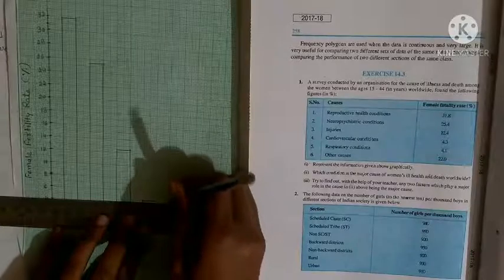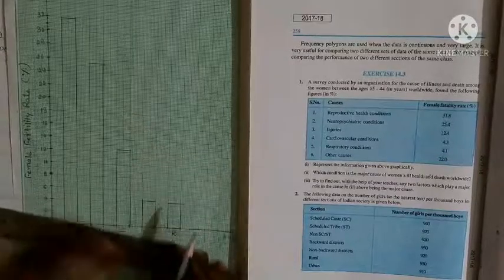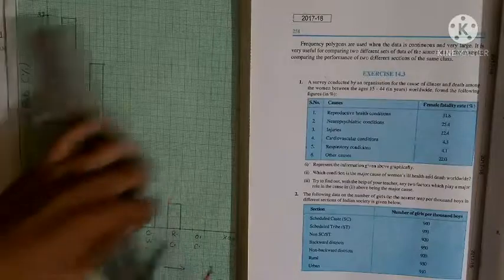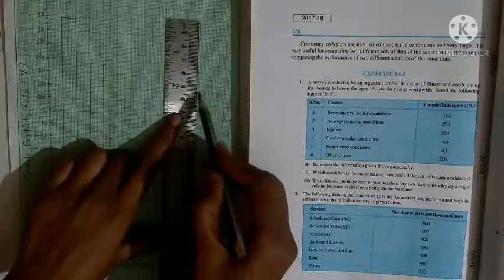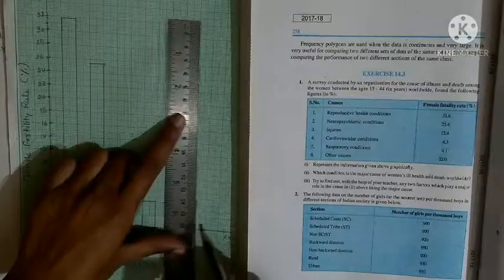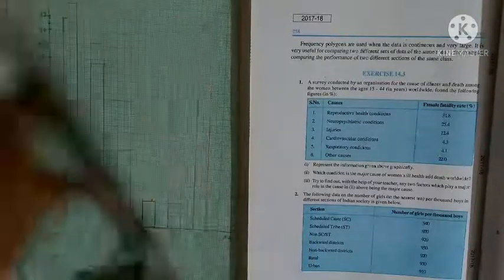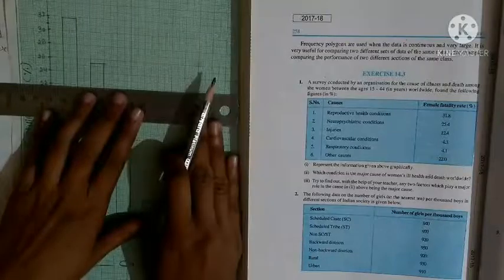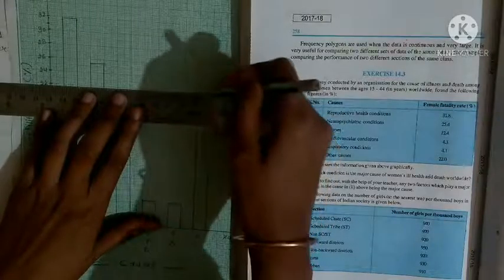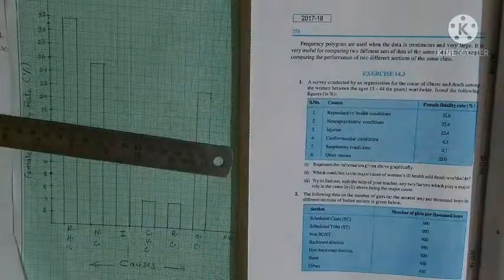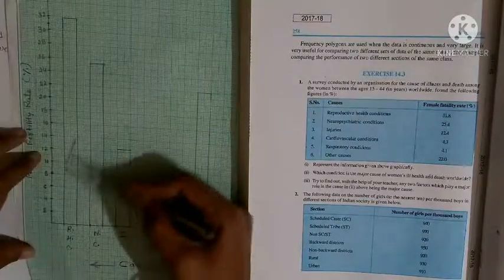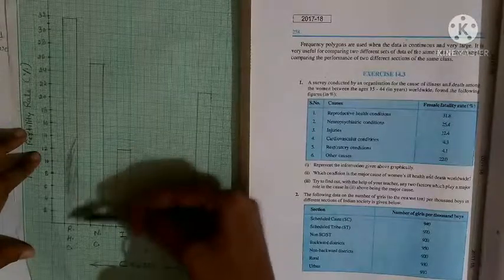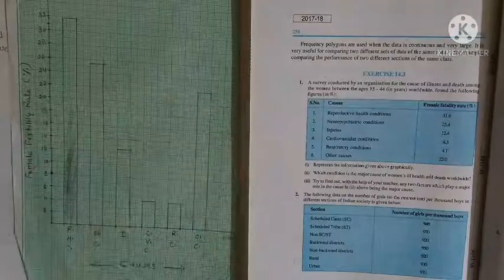और last है other causes — 22. तो 22 यहाँ दिया हुआ है. अब इसे shade कर देंगे. तो सारे को यहाँ पर shade करके इस तरीके से कर दीजिएगा. तो यह आपका histogram बनकर तैयार है.